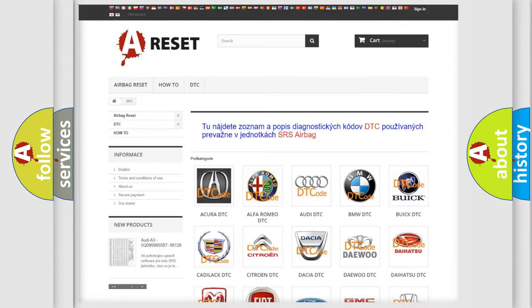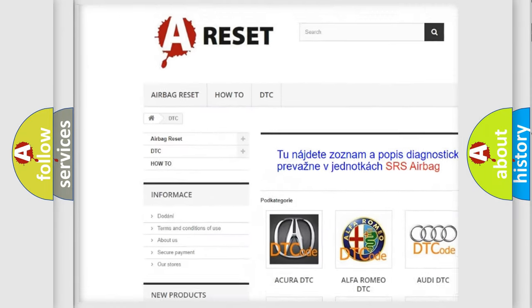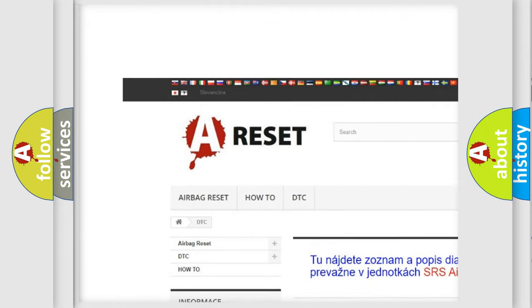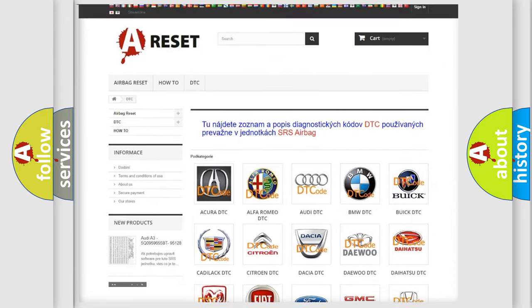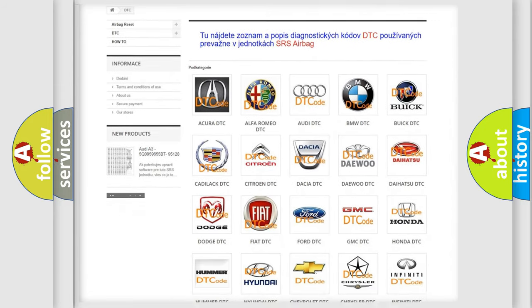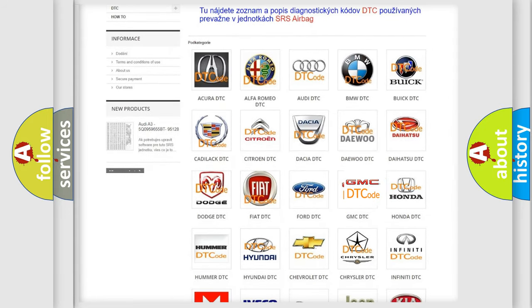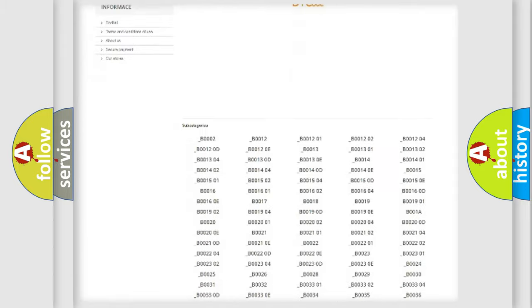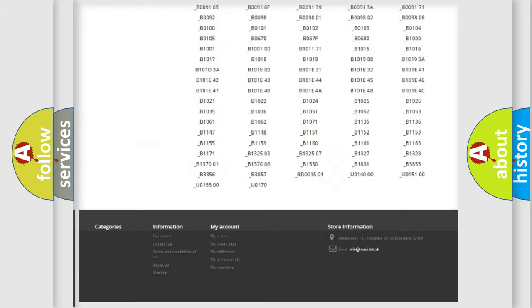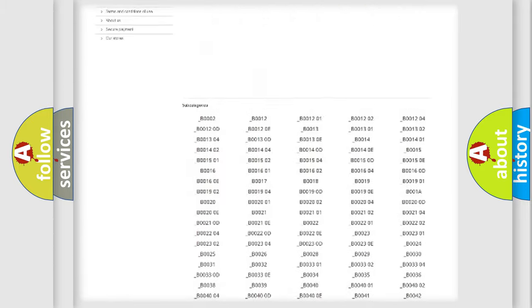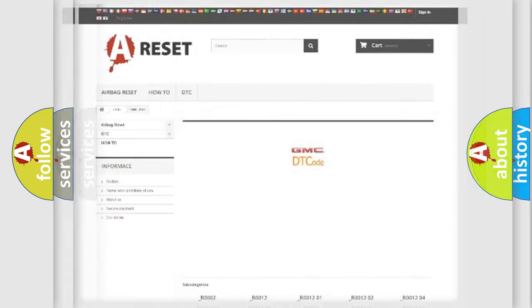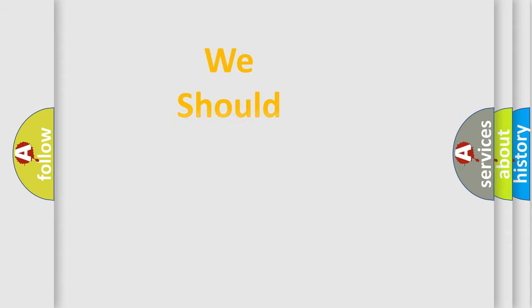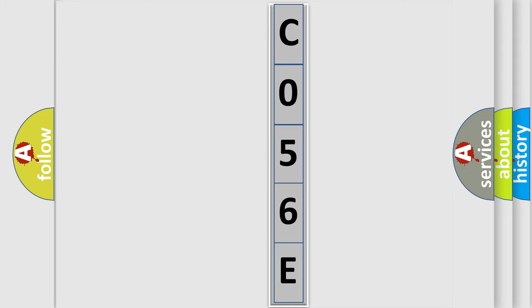Our website airbagreset.sk produces useful videos for you. You do not have to go through the OBD2 protocol anymore to know how to troubleshoot any car breakdown. You will find all the diagnostic codes that can be diagnosed in GMC vehicles and many other useful things. The following demonstration will help you look into the world of software for car control units.